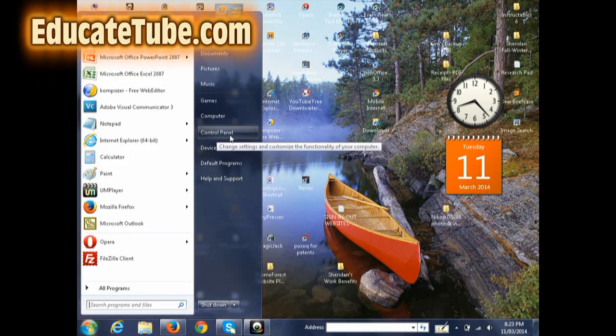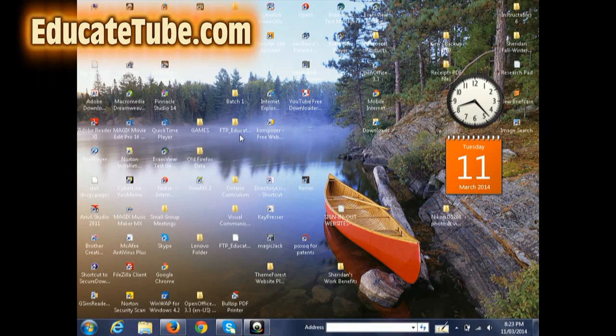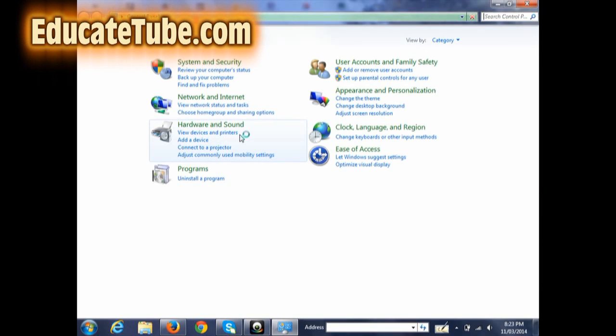You want to go to Control Panel, and under Control Panel, you want to go to Adjust Screen Resolution. You click on that.